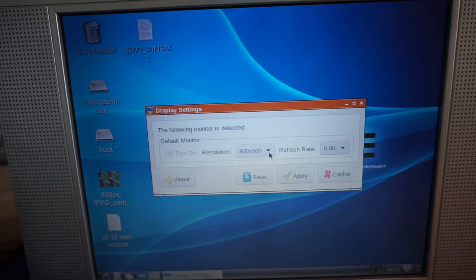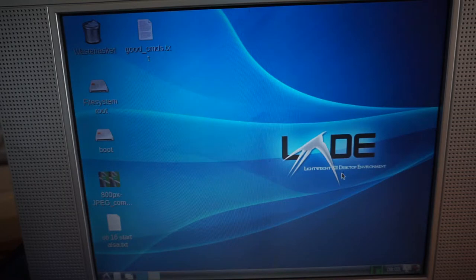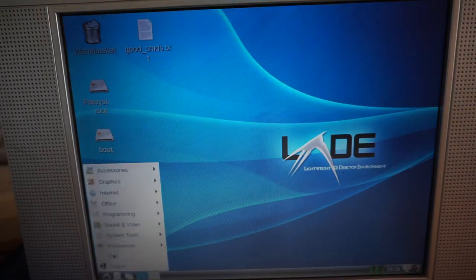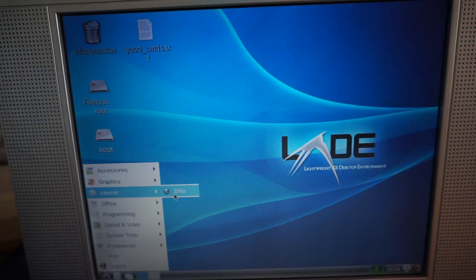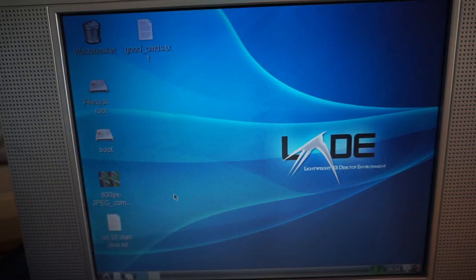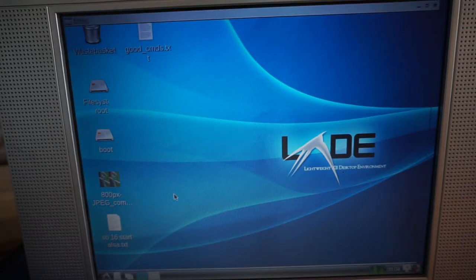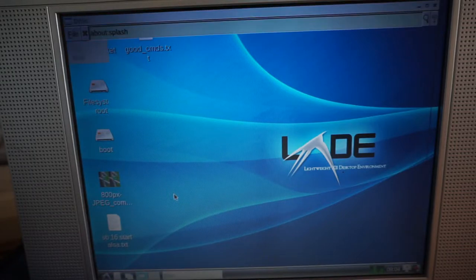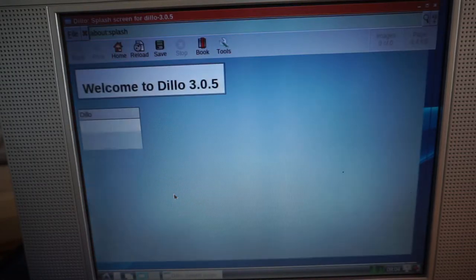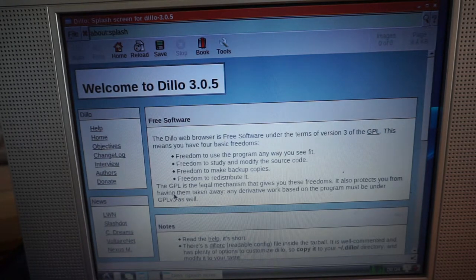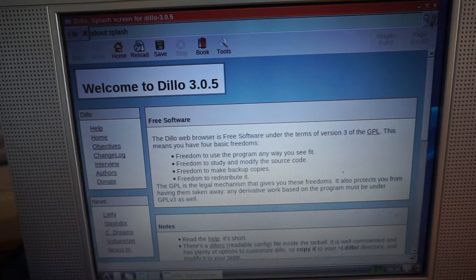800 by 600 is the highest the Cirrus VGA chip can handle without additional memory. The Dillo web browser has a retro feel to it. Modern browsers can't be used as they all require SSE or newer CPU instructions, even when compiled from source.